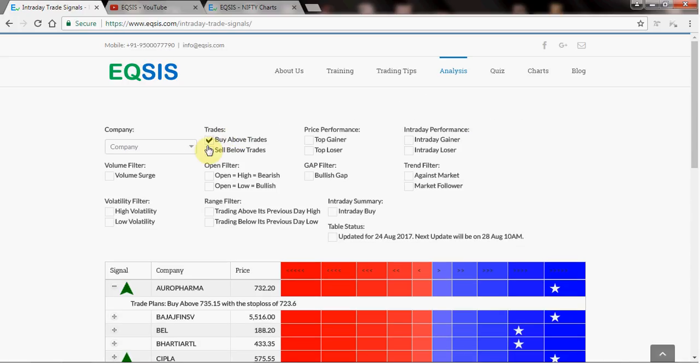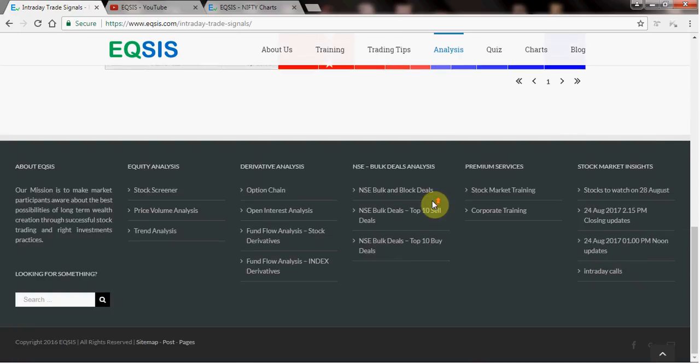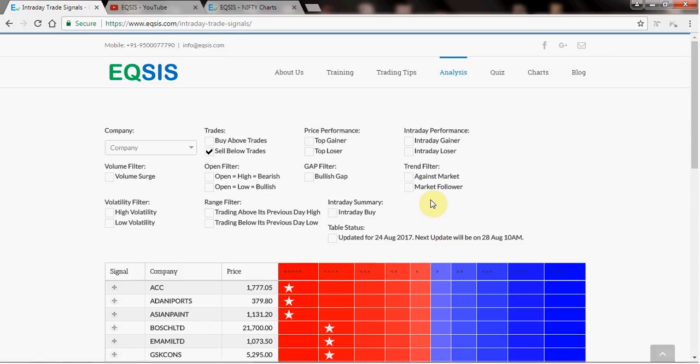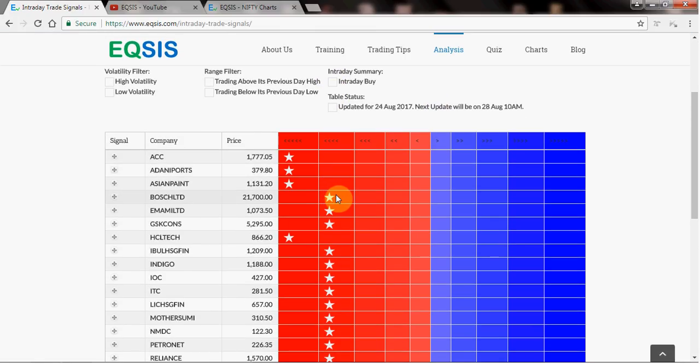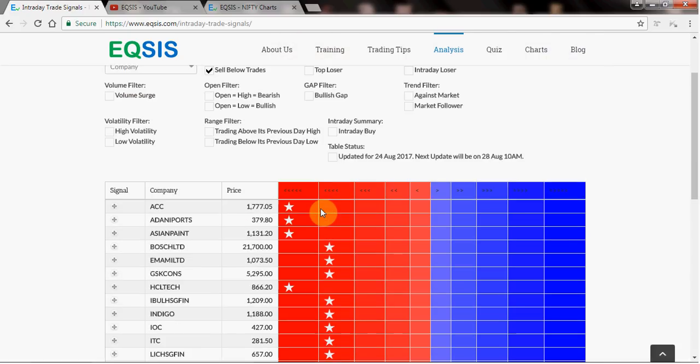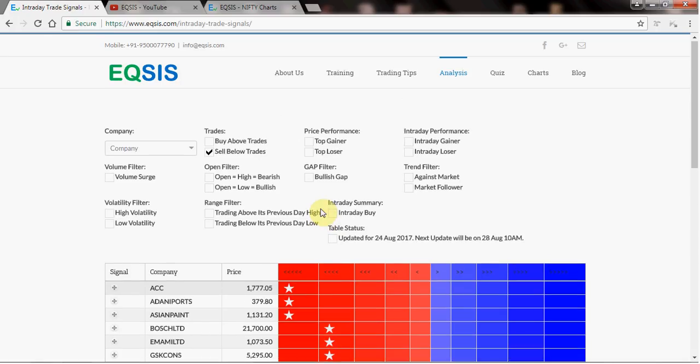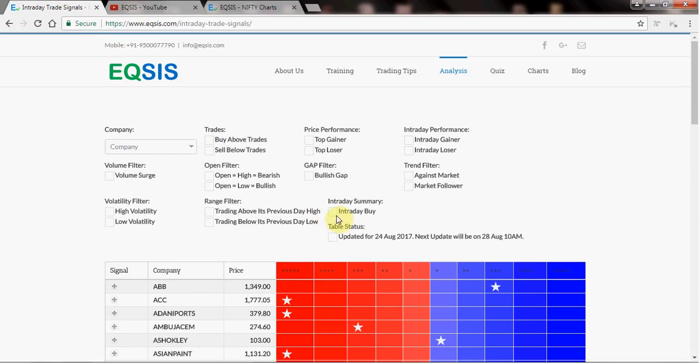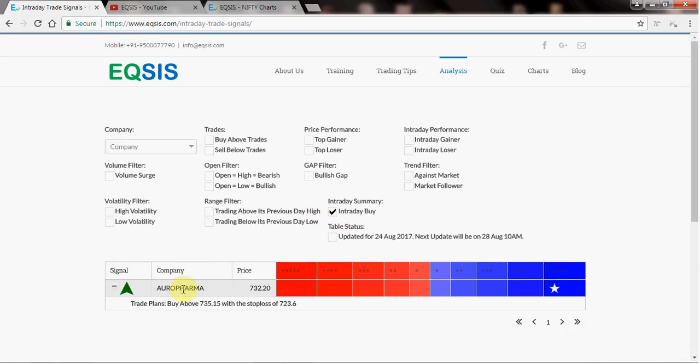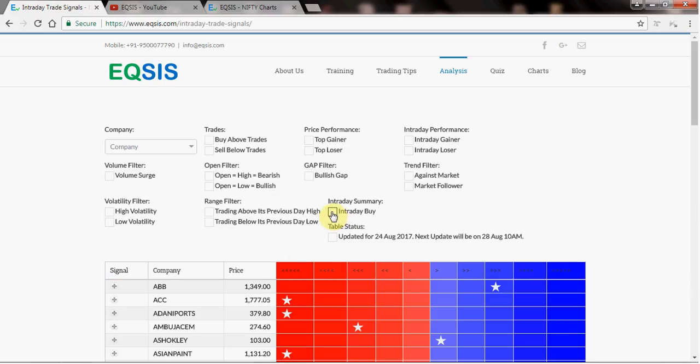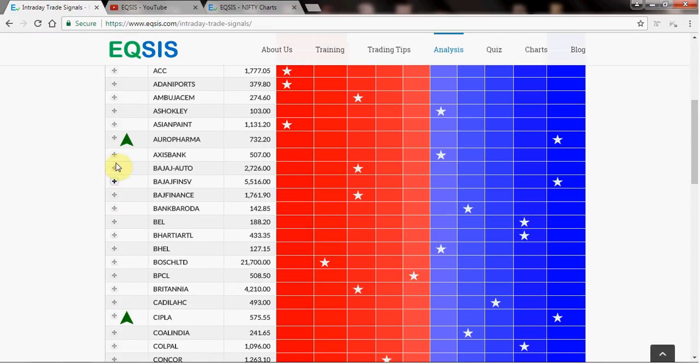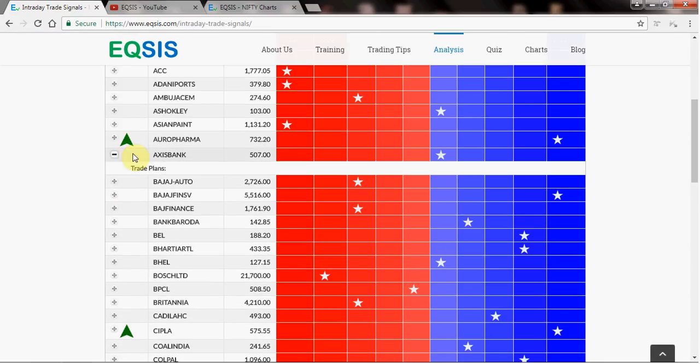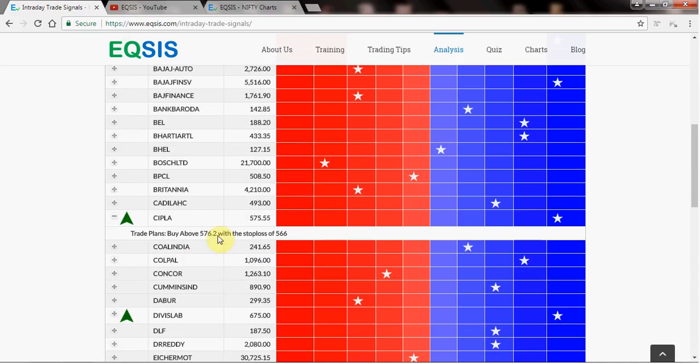Likewise if there is any sell trades, click on here and you find some sell trades. These are sell below trades. So I hope this will help you to look all the stocks which are nearest to the bottom range. So you can easily see which company is doing well. If there is any buy above intraday buy stock, Aurobindo Pharma. And if you want to find the trade levels, you can actually click this plus button here. But if there is no trade plan, probably we are not finding it's good for trading at this moment.